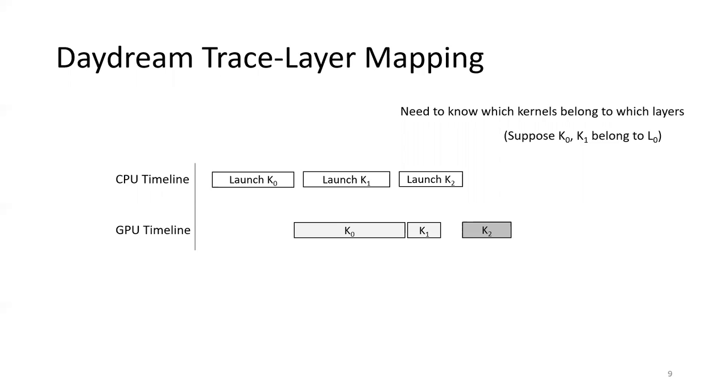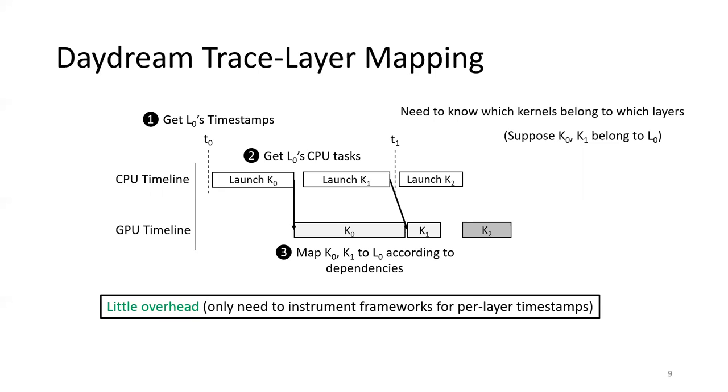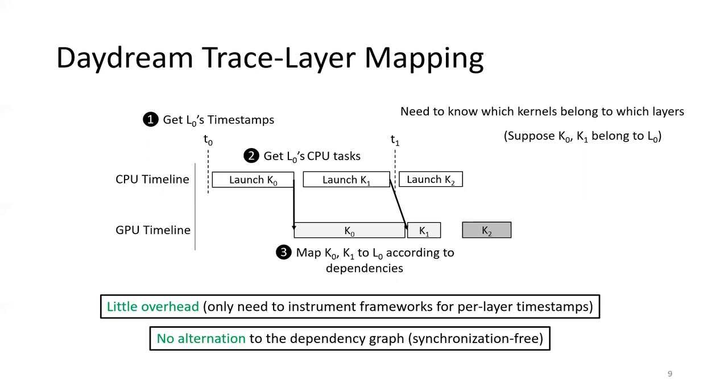Let's use this timeline as an example. Suppose K0 and K1 belong to layer L0. We first time the start and stop timestamps of layer 0 and get all the CPU tasks that belong to this layer. Then using the dependency information, we find all the GPU kernels launched by this layer and map them to layer 0 as well. This approach introduces very little overhead because we only instrument per layer timestamps to the framework, and there's no alteration to the dependency graph because we didn't inject any synchronizations.